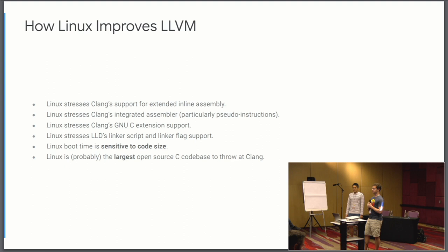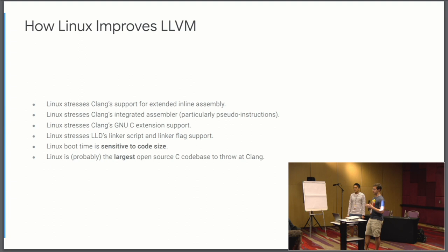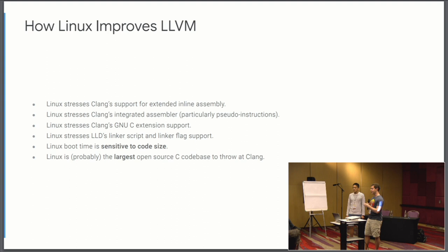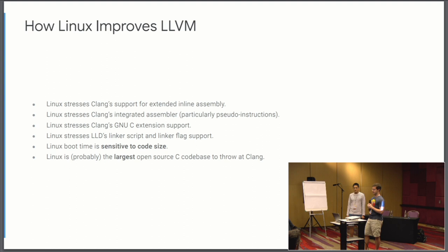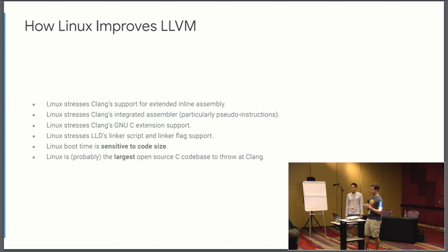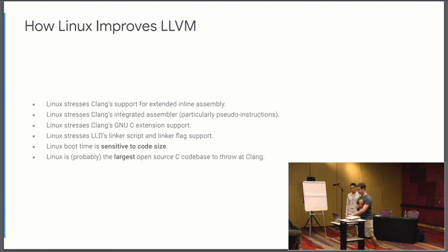I would say the Linux kernel really stresses LLD support for linker scripts. In general, I think embedded programming will make heavier use of linker scripts and advanced linker support than maybe more traditional application level programming. We found that the Linux kernel boot time is very sensitive to code size. Ultimately we would like the code to be as fast as possible and the kernel to boot as fast as possible as well. But you have this dichotomy sometimes of if we just were to inline just a little bit more, we end up making the code larger. And then maybe it runs faster but it boots slower. And I think the Linux kernel is probably the largest open source C code base there is.